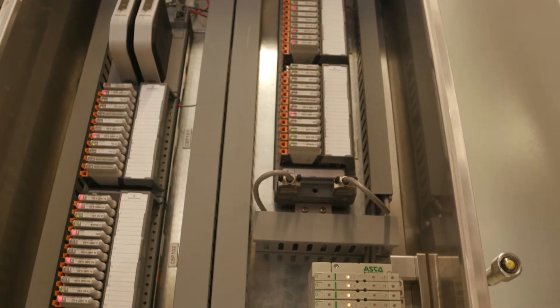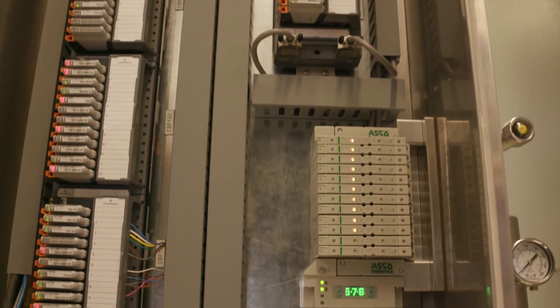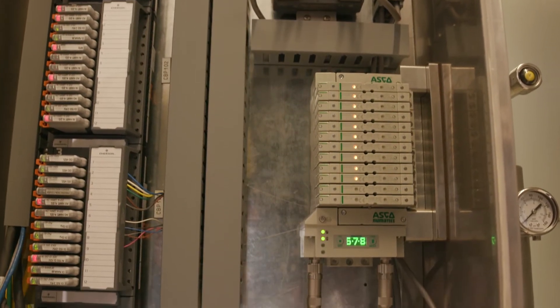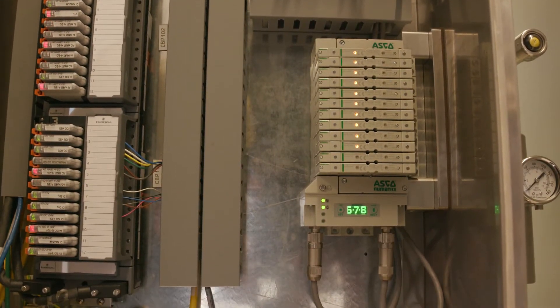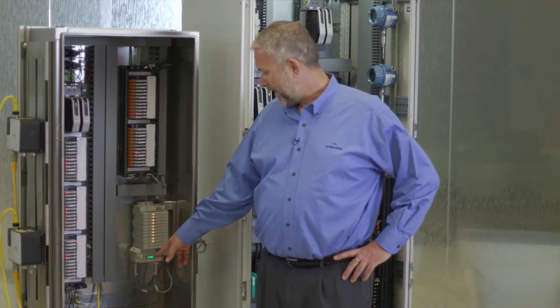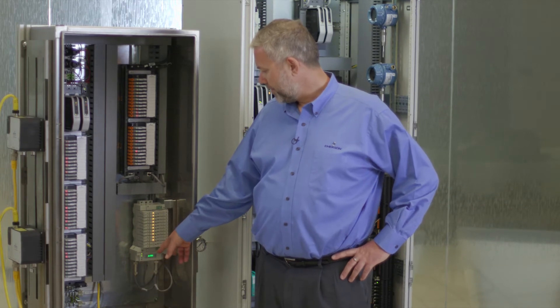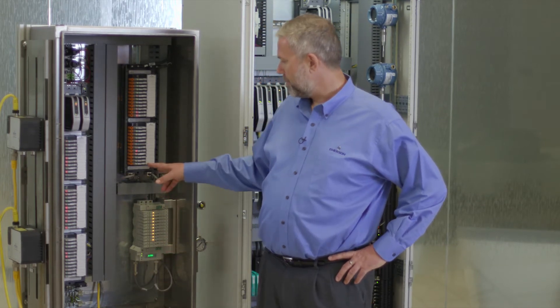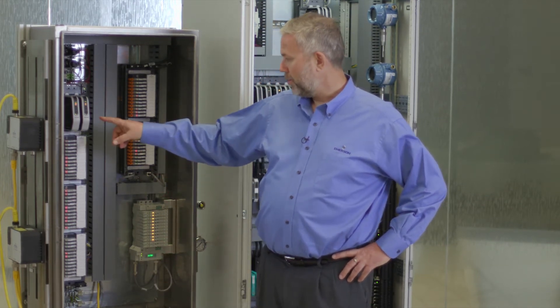Okay, so here we can see the ASCO 580 charm node connected up to Delta V through these redundant cables supplying power redundantly and also supplying redundant communication back to the charm I.O. card.